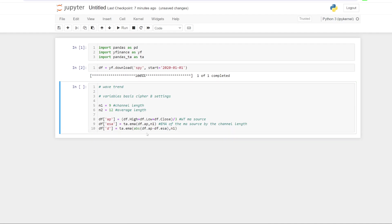The next line is what he called D, which is basically just an EMA. We put absolute in here because we want a positive value. So it's just the absolute value of the source minus the ESA, which we've just worked out here. It gets a bit confusing. The length of that EMA is set to nine, the channel length. So that is that line of code.